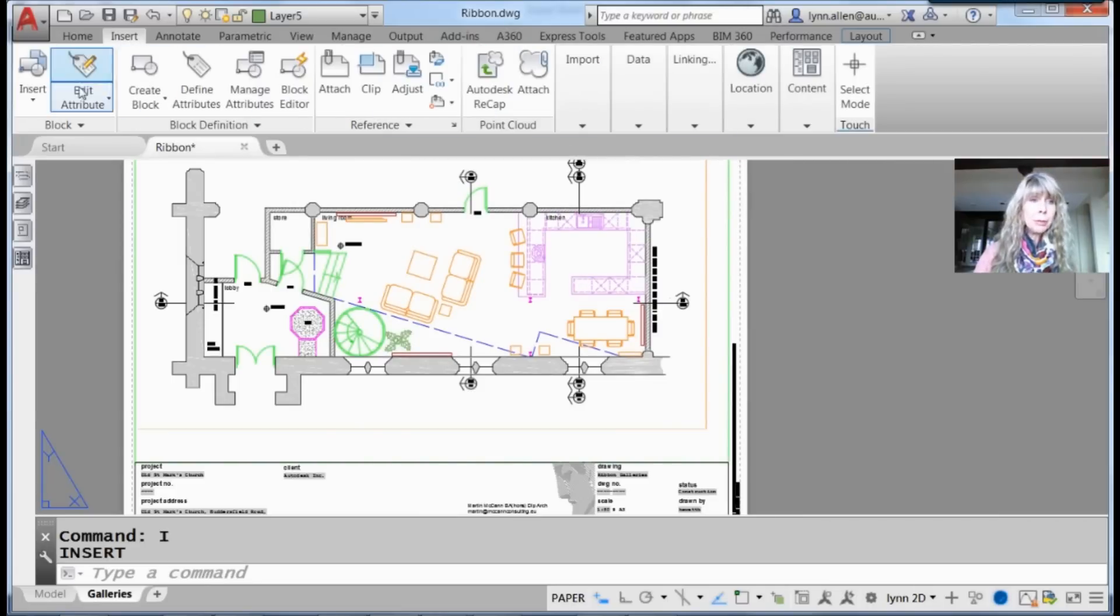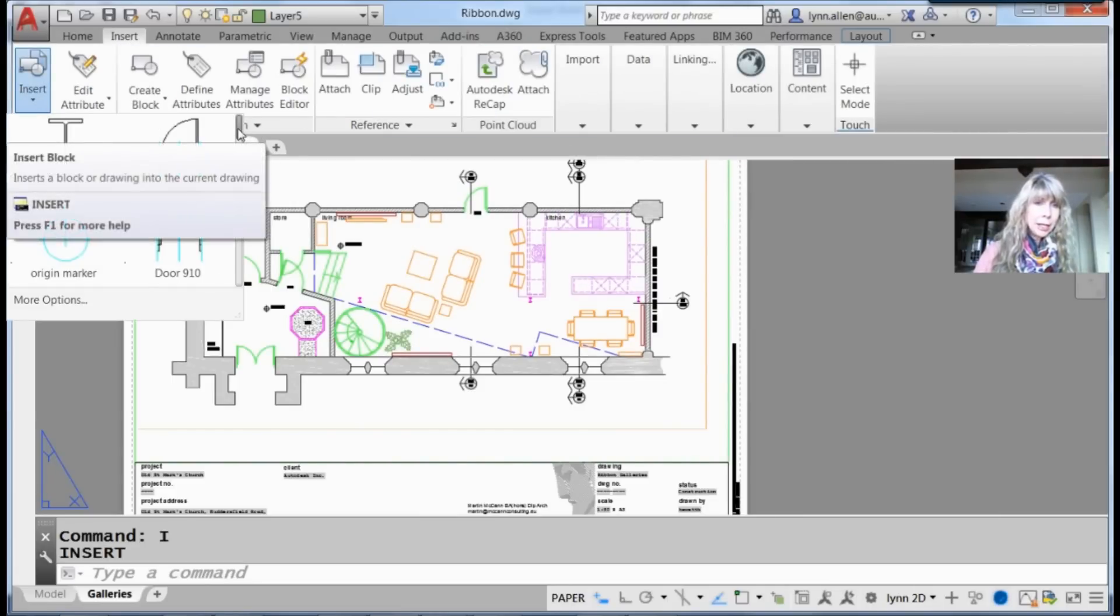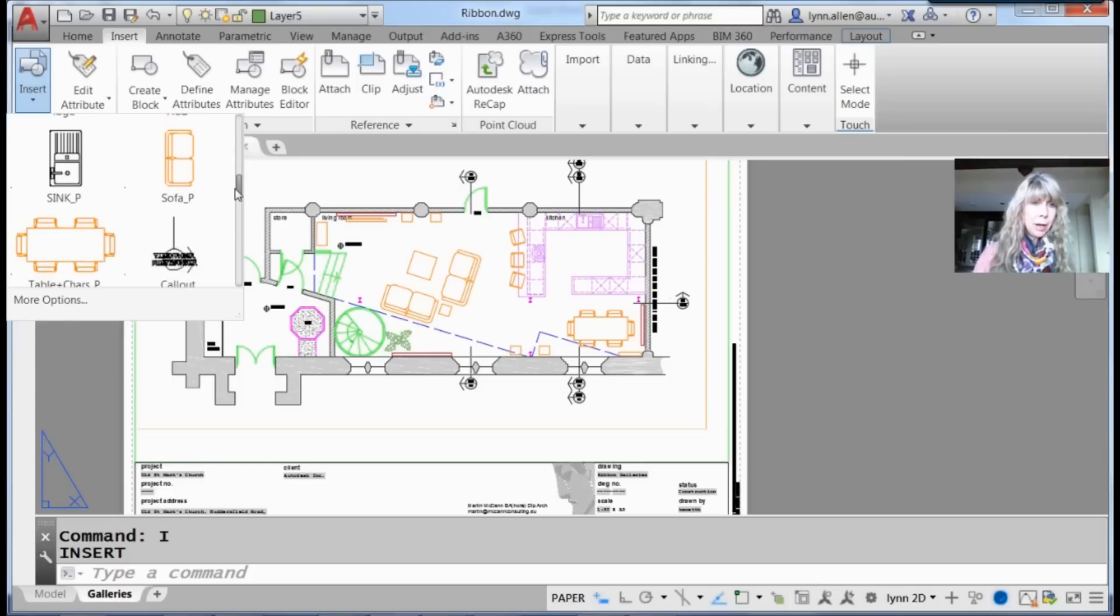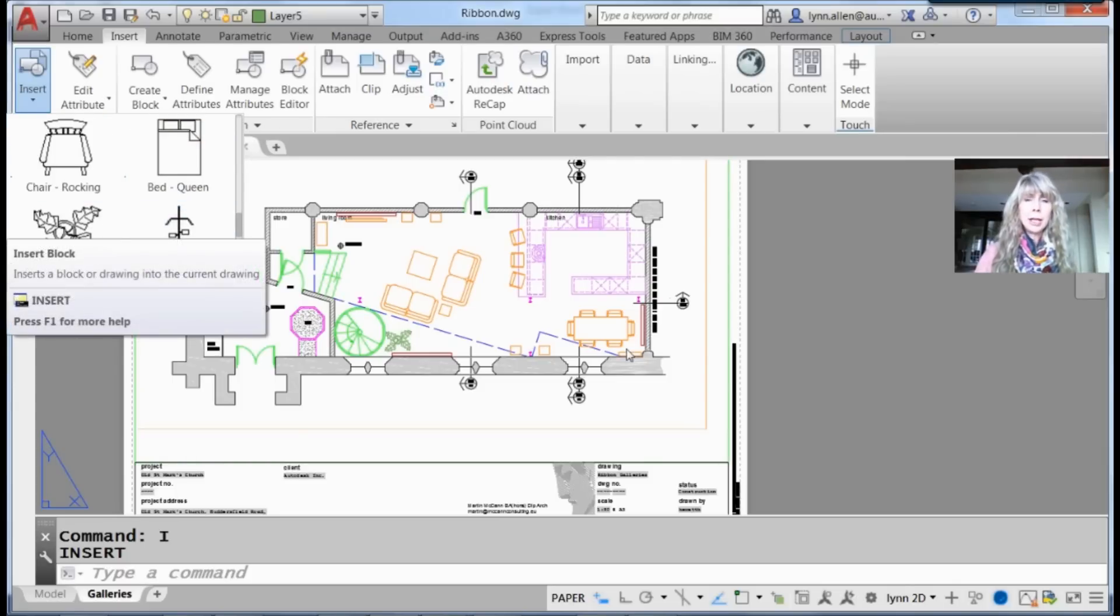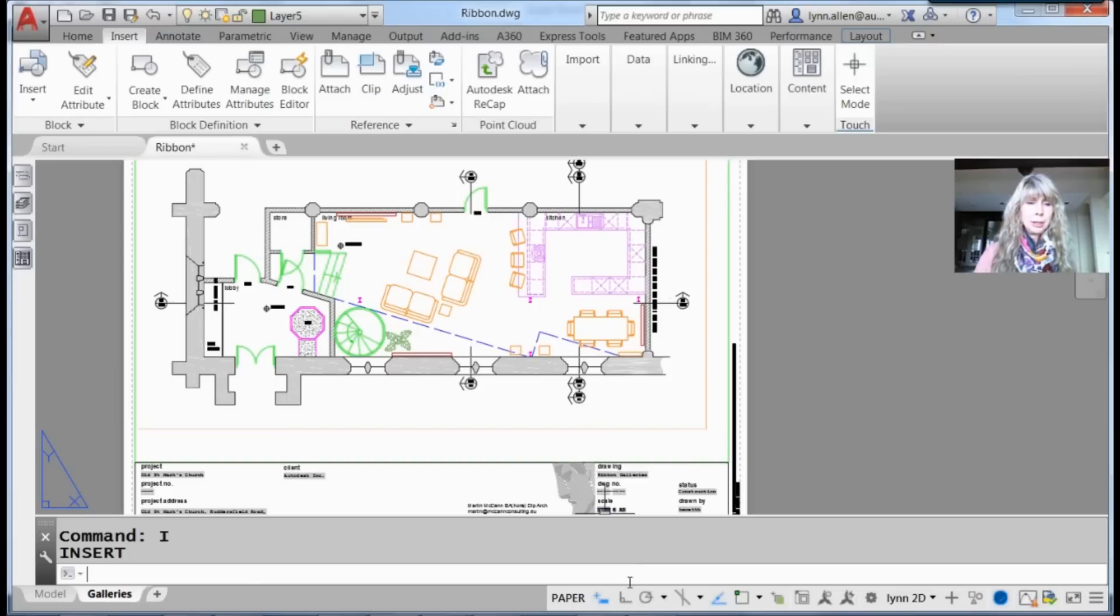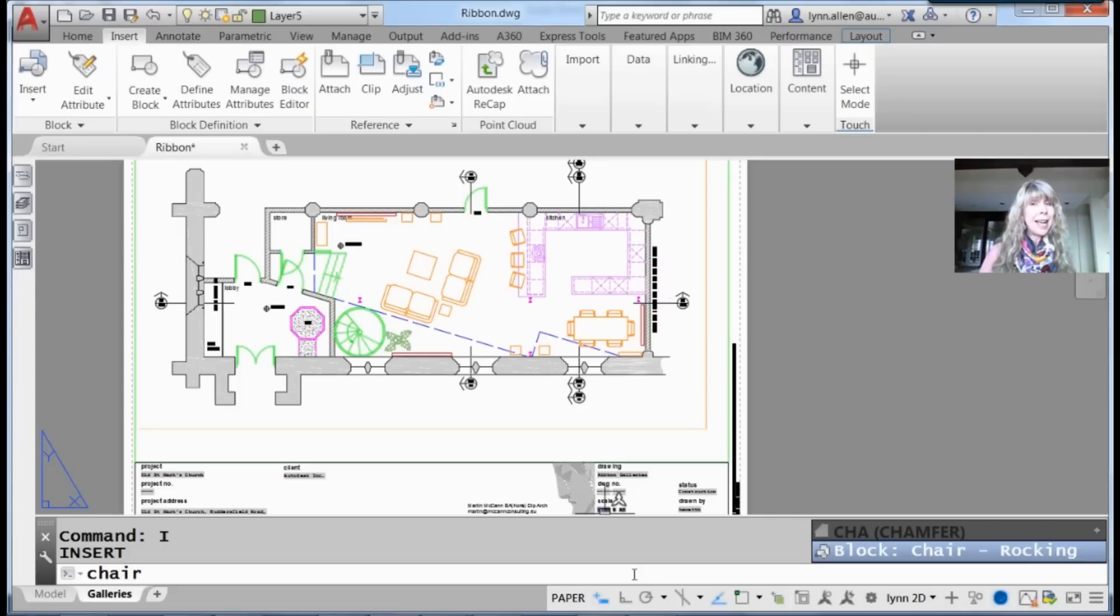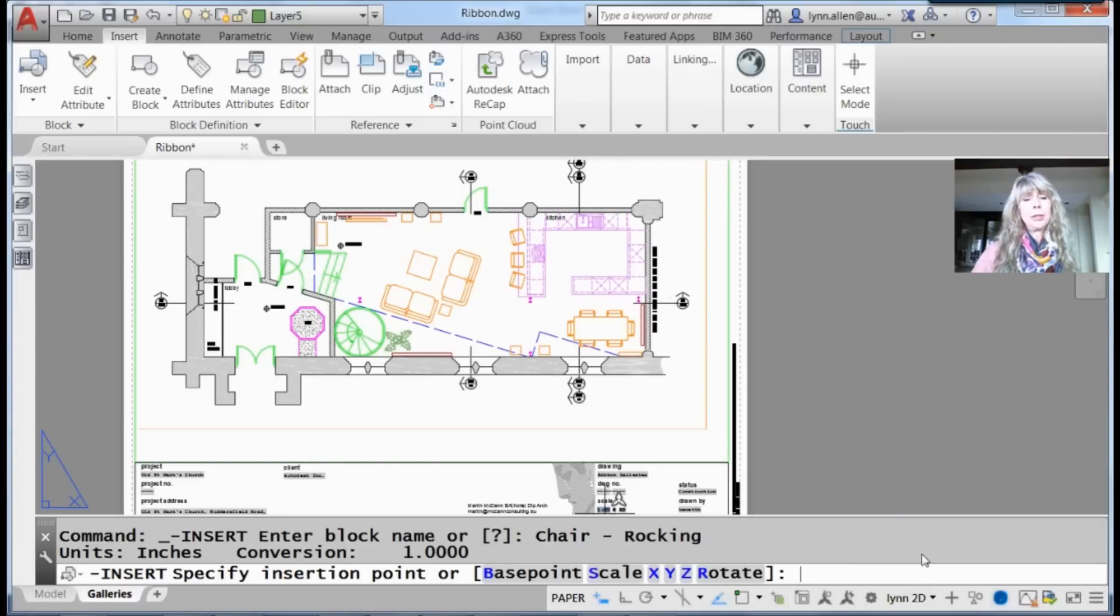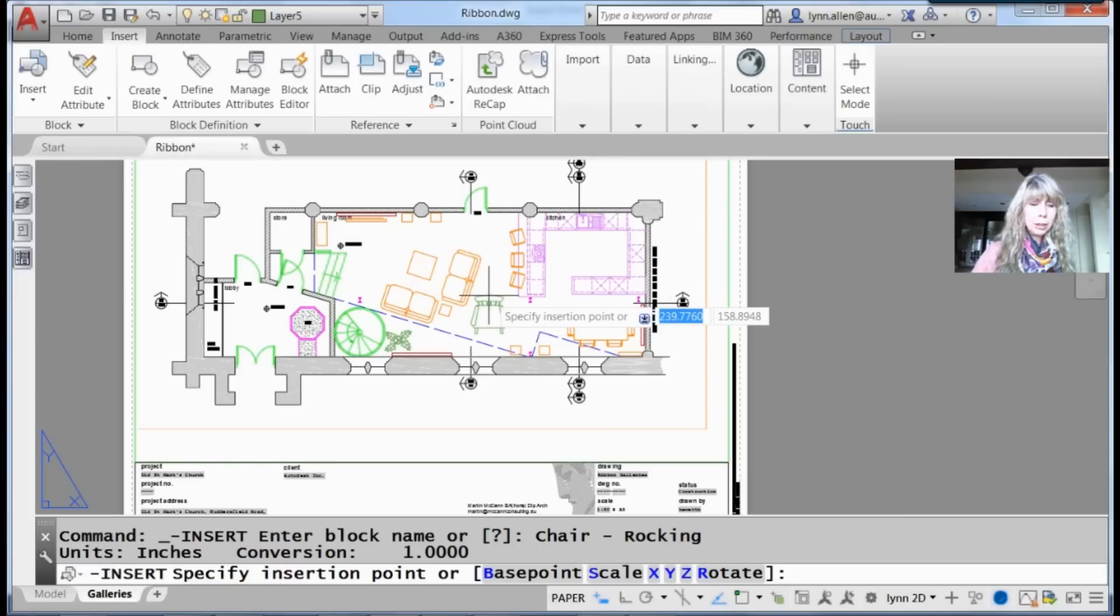I could go to the insert tab on the ribbon, use the slider bar to find my rocking chair block, and drag and drop it. Or, if I'm good at typing, I can just type 'chair.' You can type in content at the command line. A lot of people don't know that because it was added in the last few releases. In the lower right-hand corner, it asks if you want to insert a block of a chair. Click on that and drag and drop your rocking chair into place.